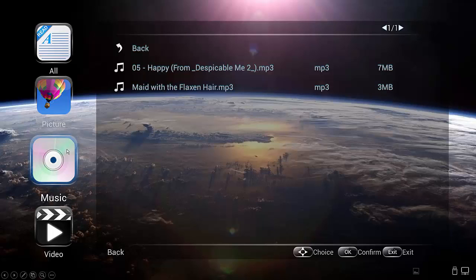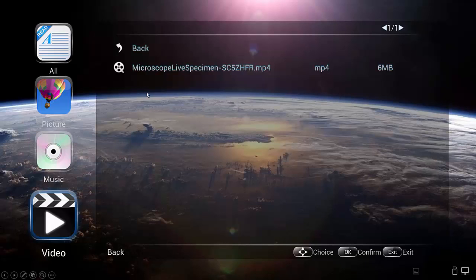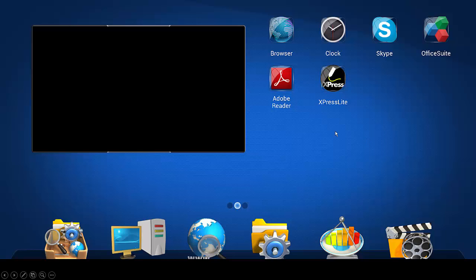Now I've tapped on music and you'll see now it'll show me the music files in that folder. If I tap on video, it'll show me the video files that are in that folder. Just tap on exit to escape and you're back to the home screen.